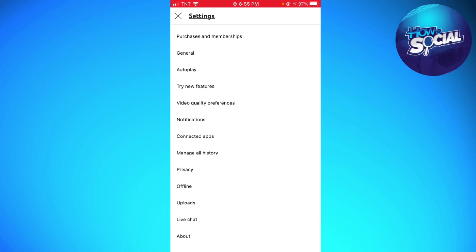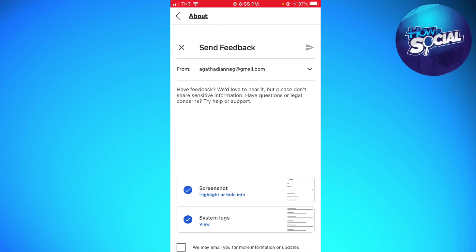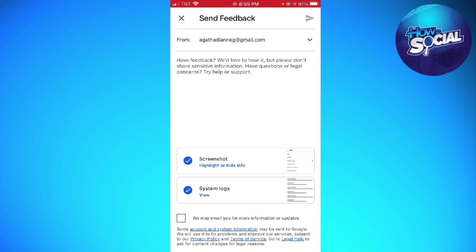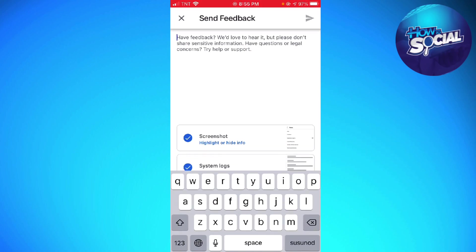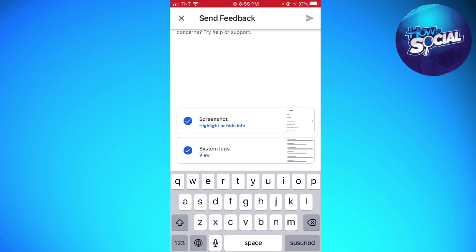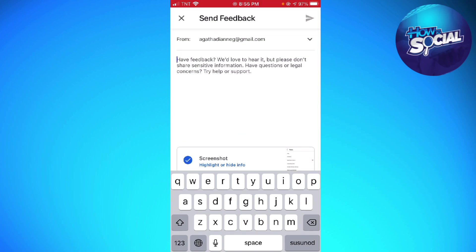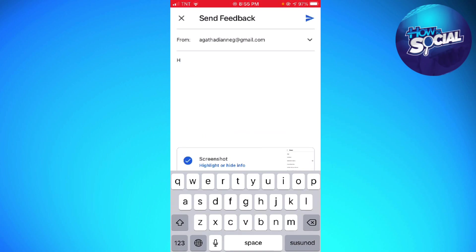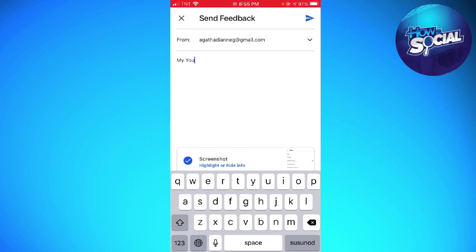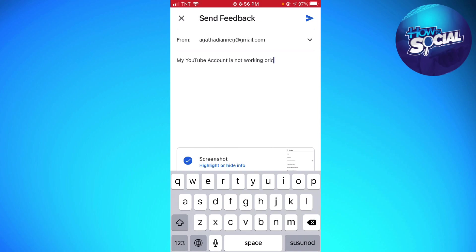...and now you want to click on About. Now click on Feedback, and you should have your screenshot and system logs. Also, you can type 'My YouTube account is not working properly.'